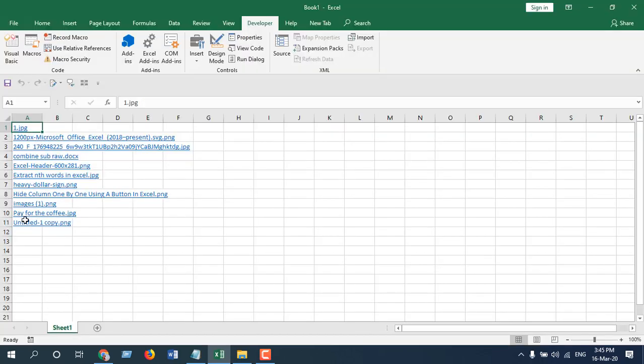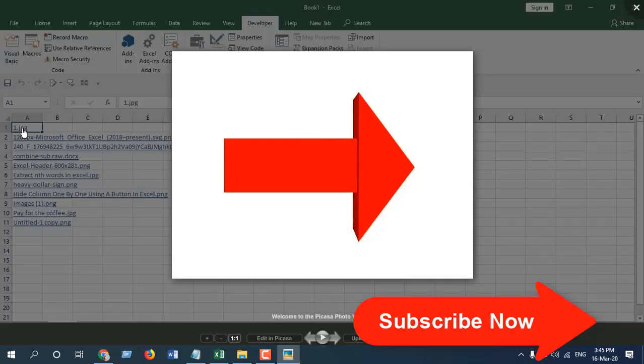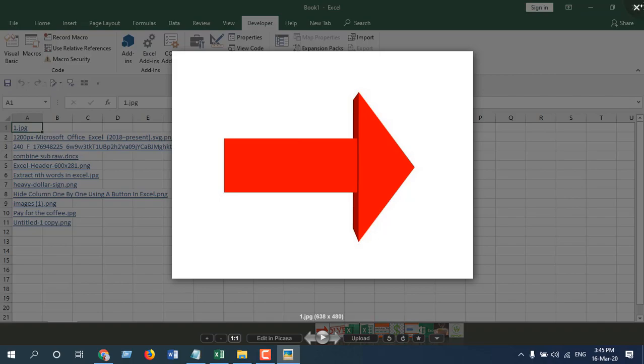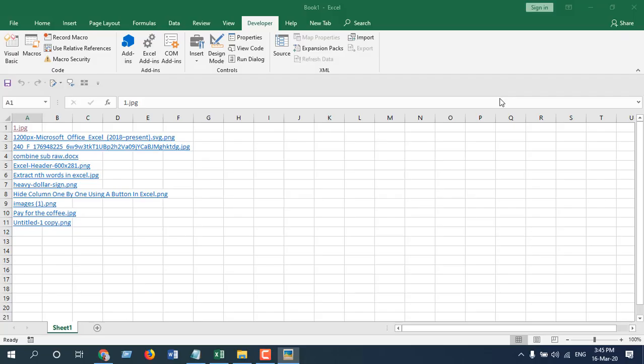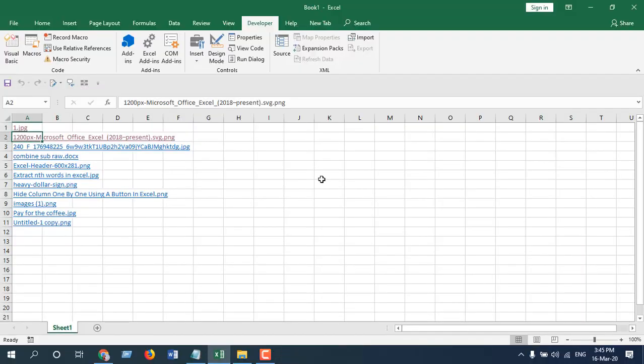You can see all the file names have been extracted here, and all of them are hyperlinked. So if I click on any hyperlink here, you can see we can access that file directly. Okay, close it. Check the next one—you can see we can access them anytime we want from this hyperlink. This is what I wanted to show you.